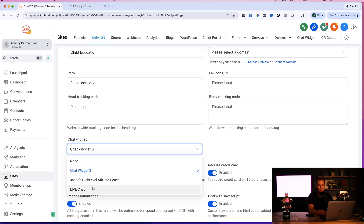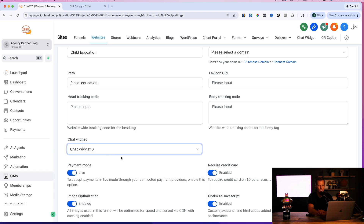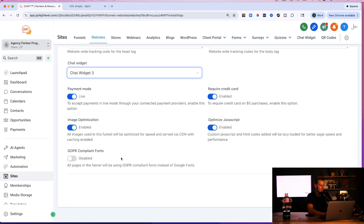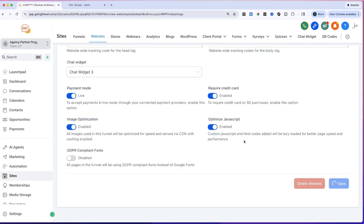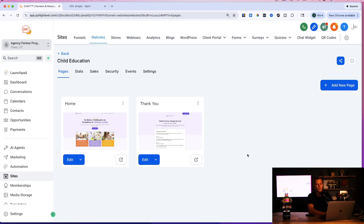If you don't want to deal with code at all, there's another way. Inside the website builder, go to settings, scroll down, and you'll find 'Chat Widget' — you can select the widget you just created and click 'Save.' No copy-paste needed.